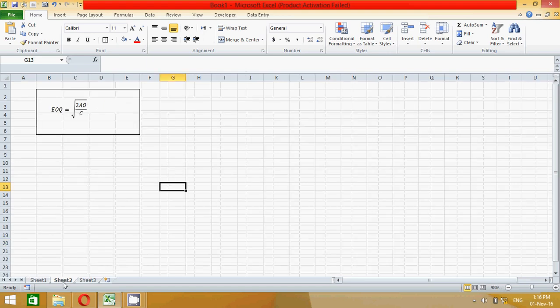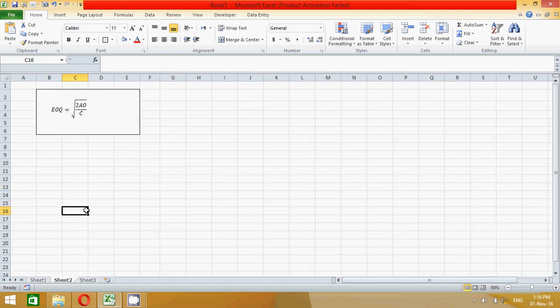Let's move on to another sheet. This is the formula to calculate EOQ. Actually, it is also known as optimum number of quantity. There is no higher quantity, no lower quantity you can purchase.